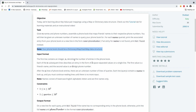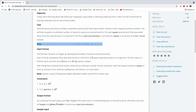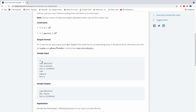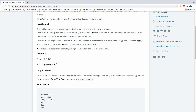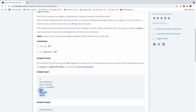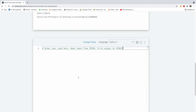The first line contains an integer denoting the number of entries in the phone book. Each line describes an entry in the form of two space-separated values on a single line. The first line is the number of items in the phone book, and then we have the queries we are going to search the phone book to check if those items are available. The problem with this challenge is that after N lines of phone book entries, there are an unknown number of query lines we have to handle. So how do we know when to stop? That's the question.